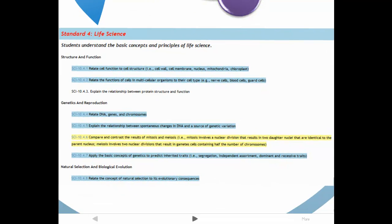When you examine the targeted benchmarks wiki, the benchmarks are colored blue for need to know, yellow for important to know, and white for nice to know.